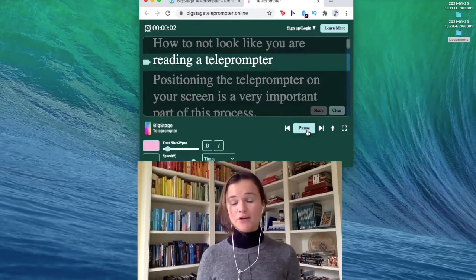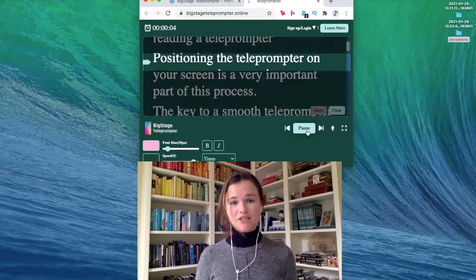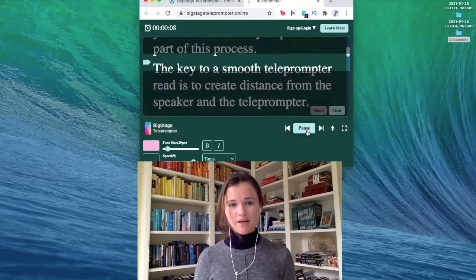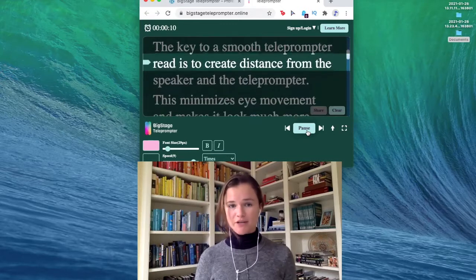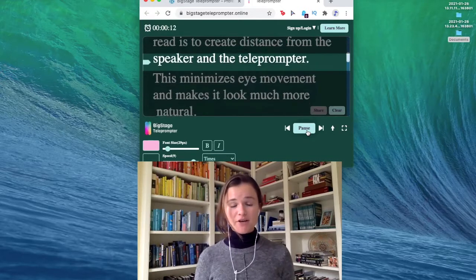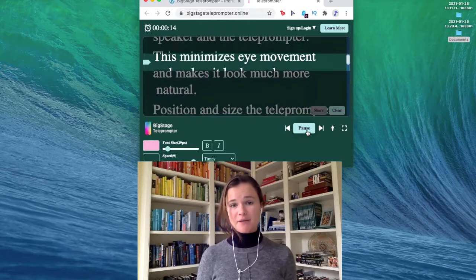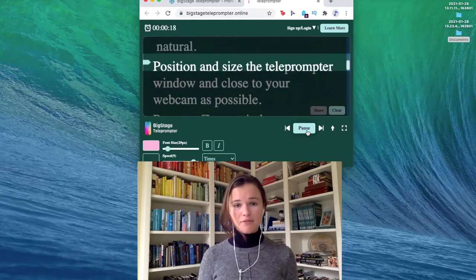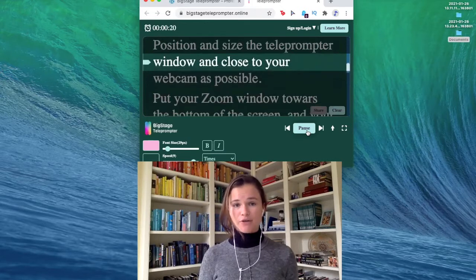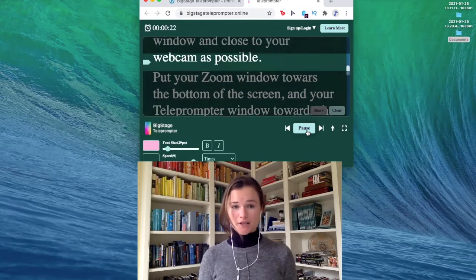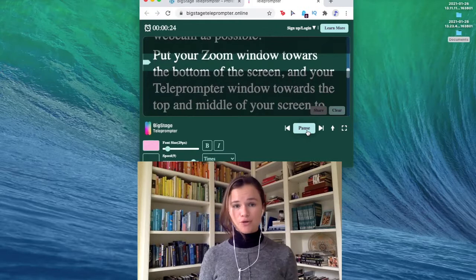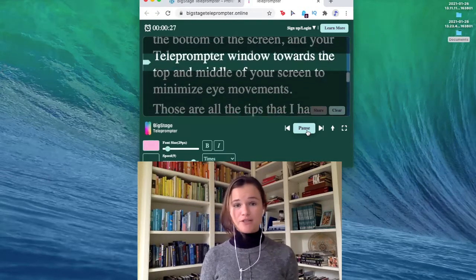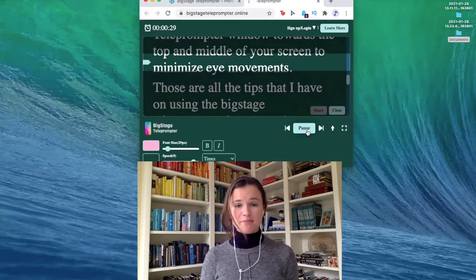How to not look like you're reading a teleprompter: positioning the teleprompter on your screen is a very important part of this process. The key to a smooth teleprompter read is to create distance between the speaker and the teleprompter — this minimizes eye movement and makes it look much more natural. Position and size the teleprompter window as close to your webcam as possible. Put your zoom window towards the bottom of the screen and your teleprompter window towards the top and middle to minimize eye movements.